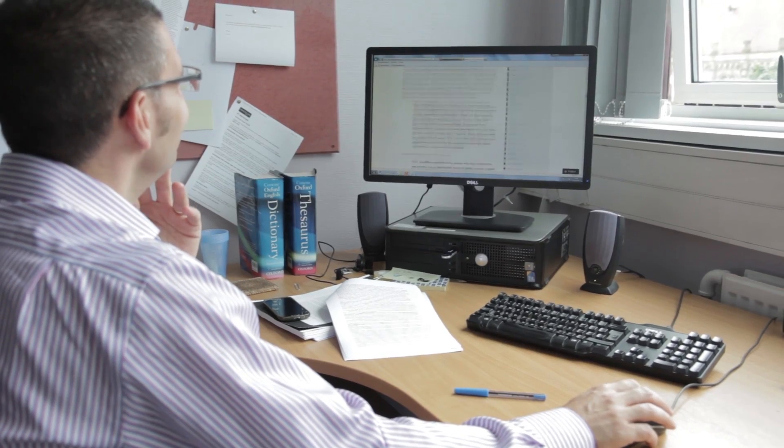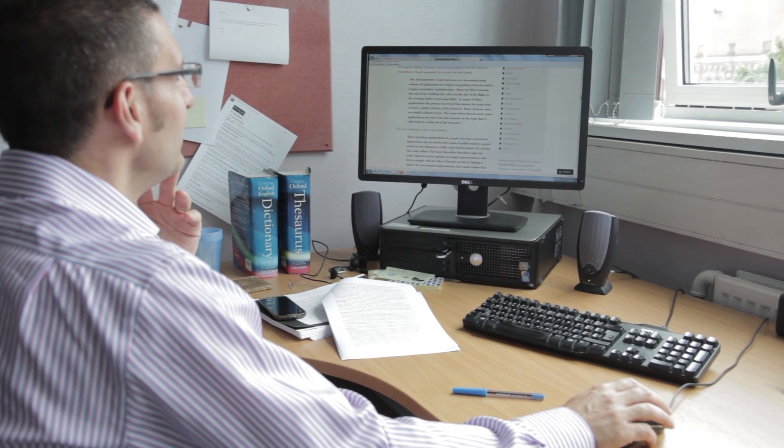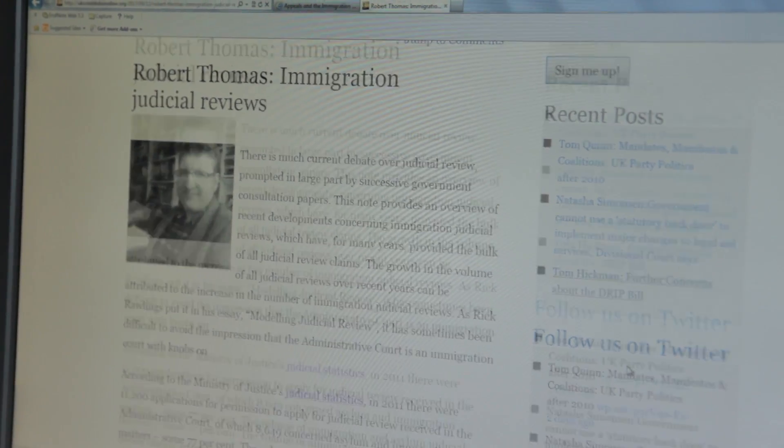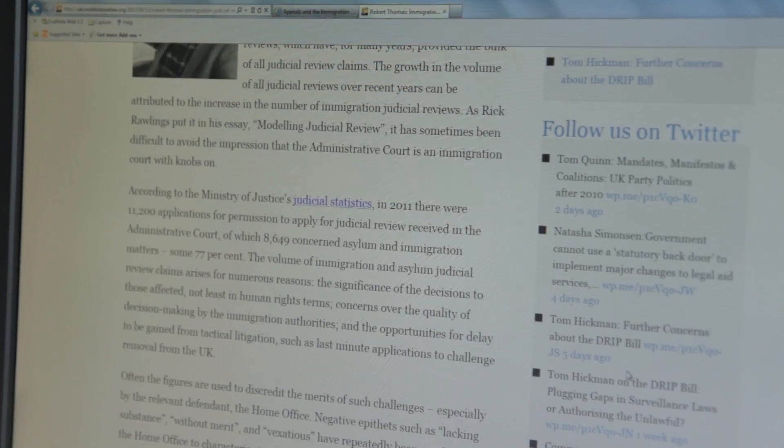You need to think about how to disseminate your research effectively and how to make it easily understood by people outside of the university. That might mean summarising the headlines of your research, getting it noticed, writing a blog. I've produced blogs and they're much more widely read than academic journals or books.